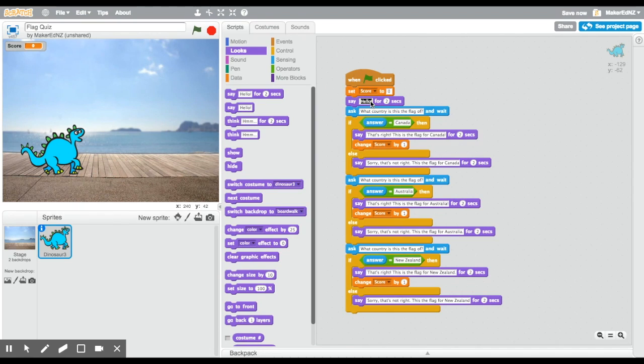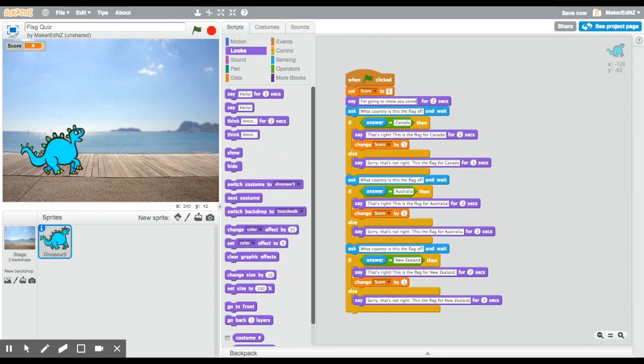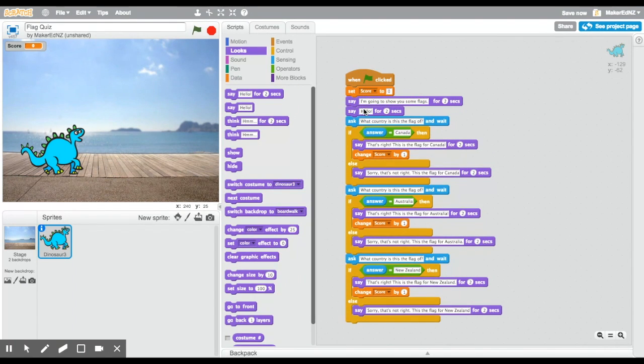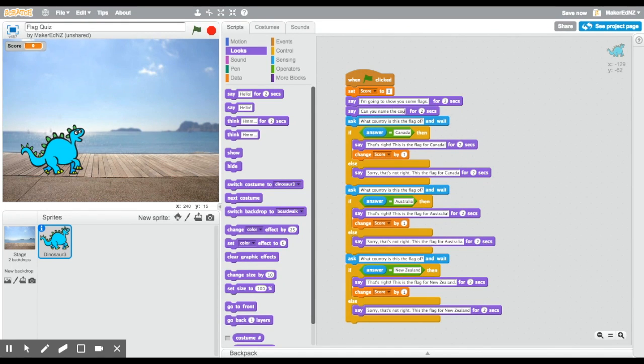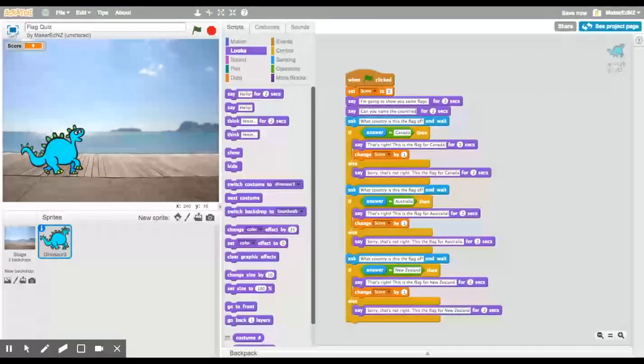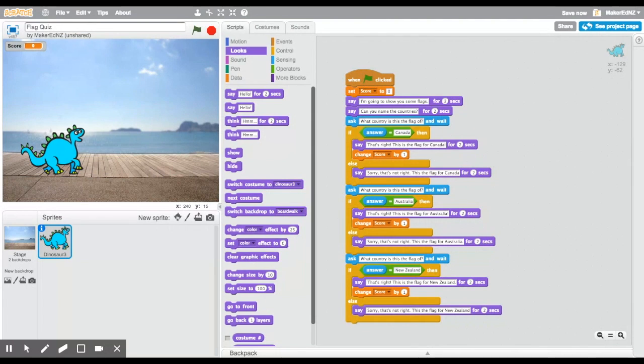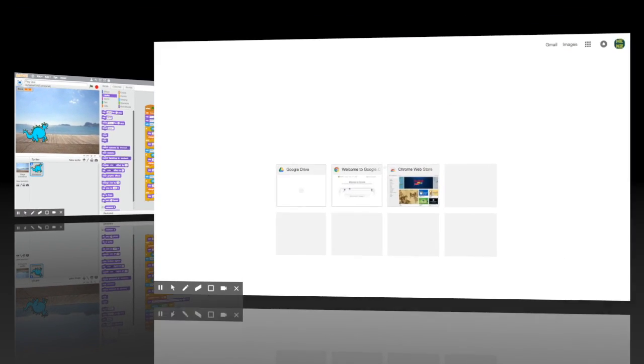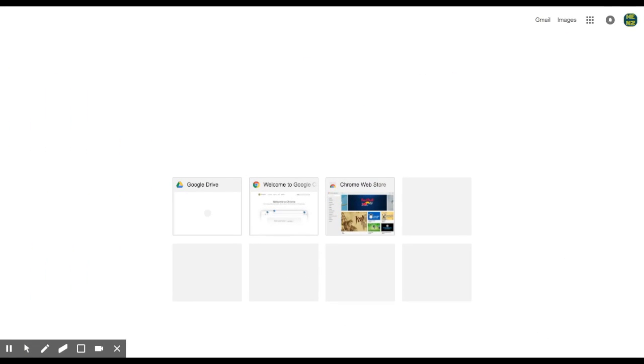I'm going to write a few lines of speech for the sprite. The first is going to tell them what the quiz is about. I'm going to show you some flags. The second is going to tell them what they need to do. Can you name the countries?